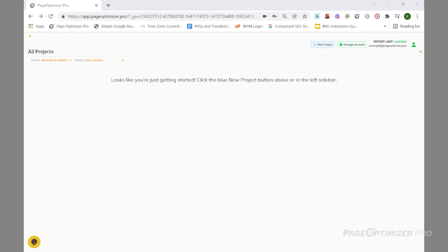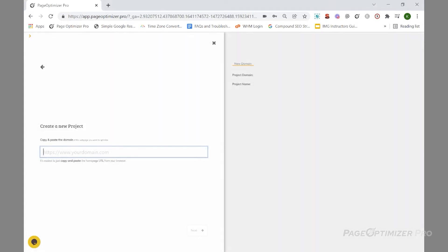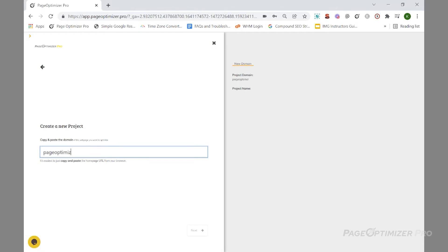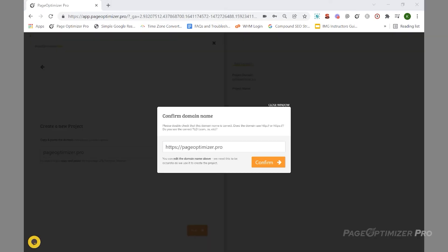You can think of a project as a folder to organize all the pages you will optimize for one site. From the dashboard, click the blue New Project button. From here, put in the domain of your site. Pop will check to see if the site is live and accessible.